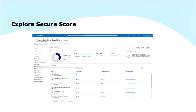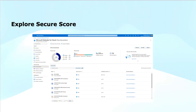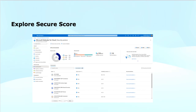In a nutshell, the Microsoft Defender for Cloud secure score helps you with the assessment and improvement of the security of your cloud infrastructure by following recommendations, best practices, and security score visibility.